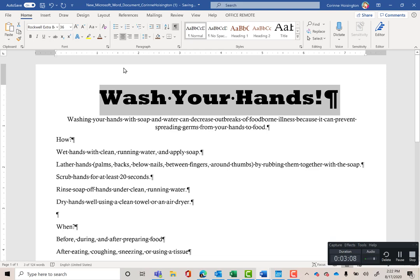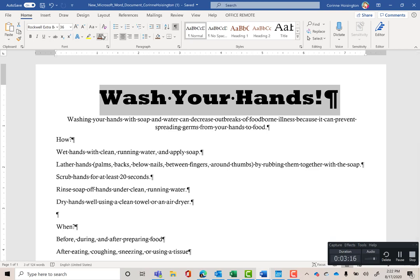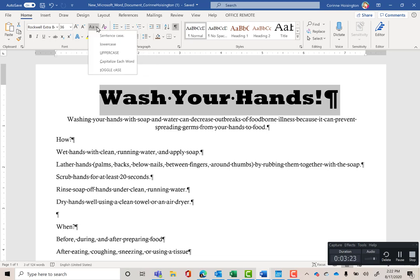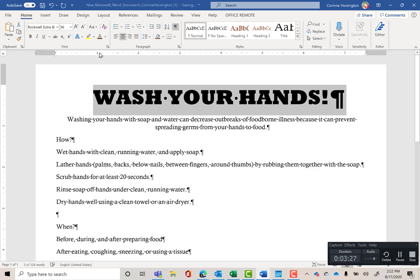I want the headline all uppercase — don't retype it. Instead, use the tool under the Home tab in the Font group called Change Case, and switch it to Uppercase. Make sure you use this tool rather than retyping, because SAM's grading engine will mark it wrong if you just typed it all in caps — you have to follow the directions given.